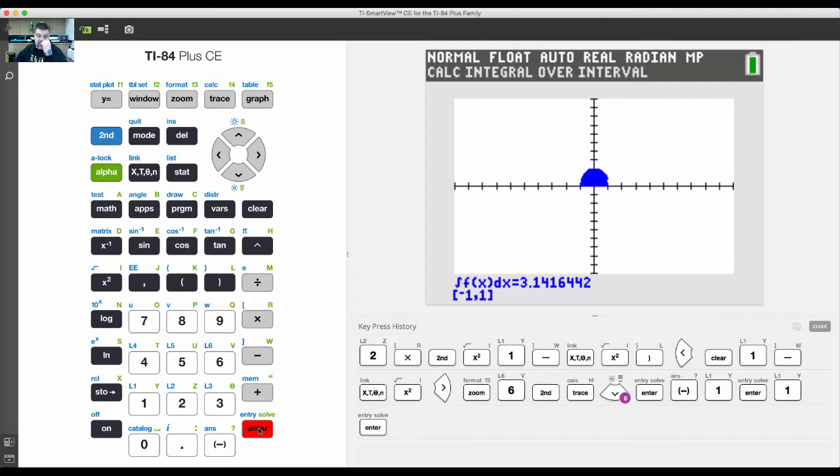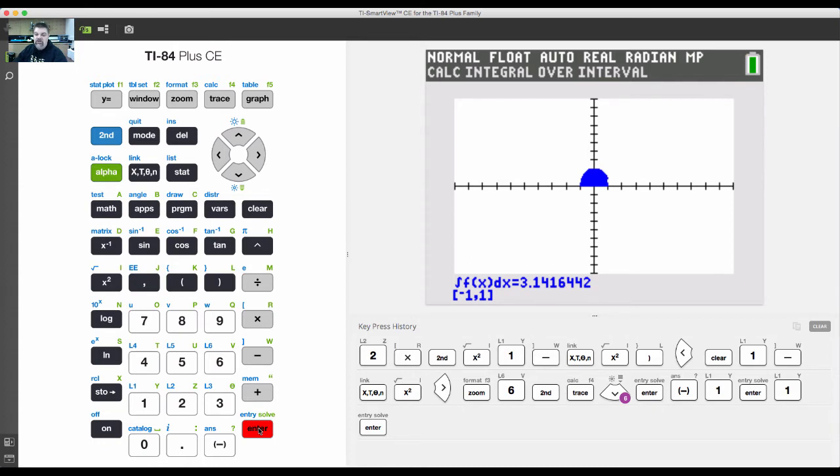Then it does the math and calculates the area under the curve as pi, which makes sense because it's a radius of two. If you calculate the area of a circle with radius two and divide it by two, you end up with pi. So the area under the curve is pi.